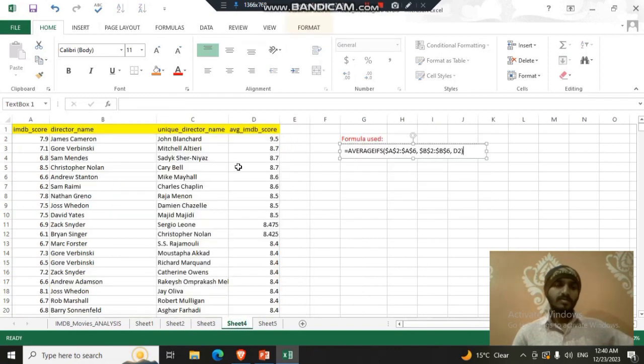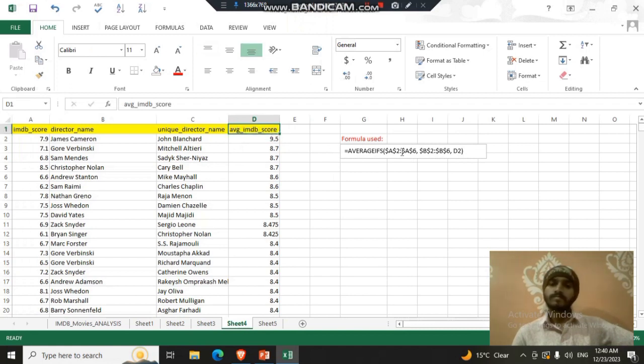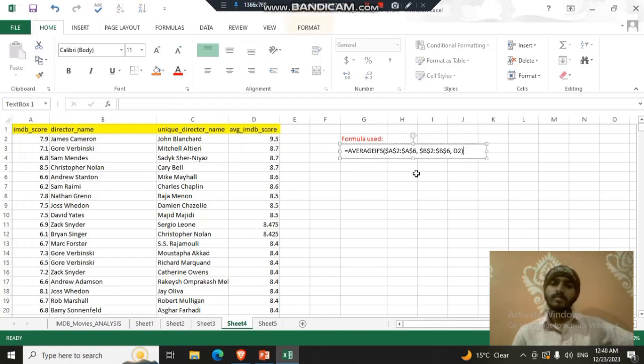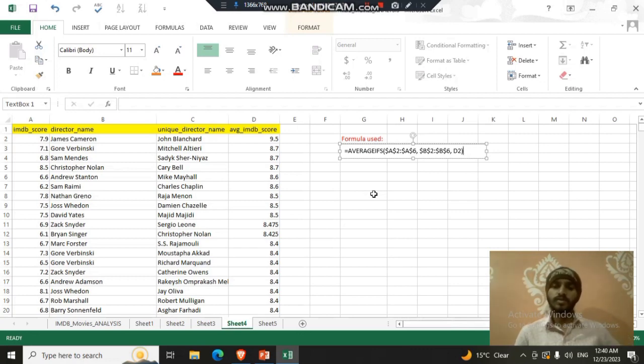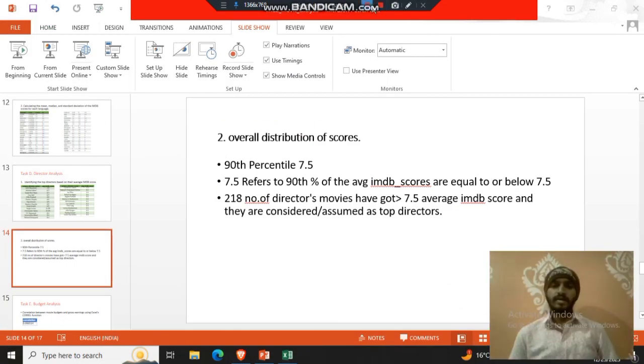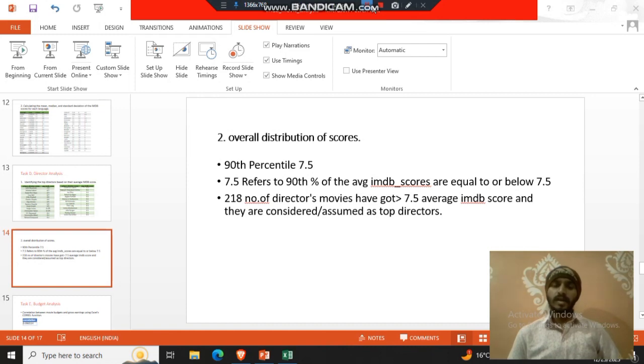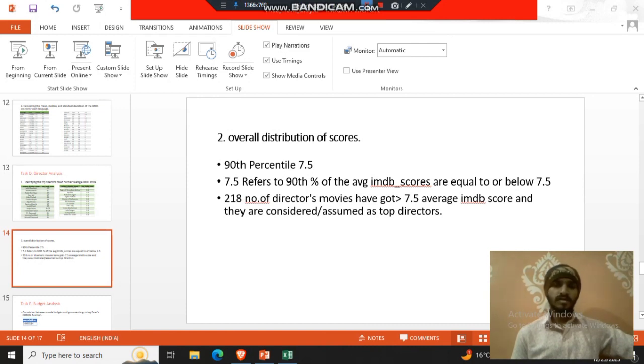That is also found using that average function of IMDB score. So this is the formula used, average ifs. We can use many formulas for that same task. I use average ifs, you can use average if or you can use the sum product and average if, the mixture of all the formulas. The best 90 percent of the directors are having the IMDB scores less than 7.5. Rest of the 10 percent of the directors are having the average IMDB score above 7.5. So 90 percent means 215 directors and they are considered as the topmost directors of that industry.